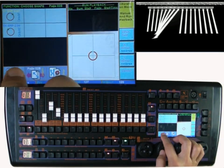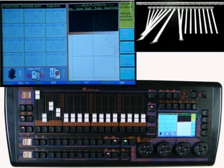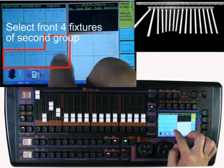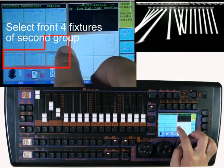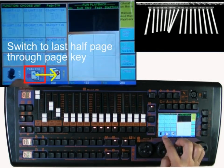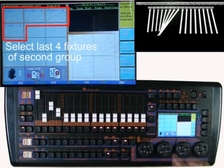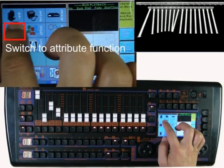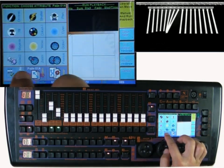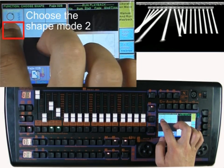Now select the last 8 fixtures. Switch to the XY attribute and get back to the circle shape. This time we choose the symmetrical circle — option more than 2.